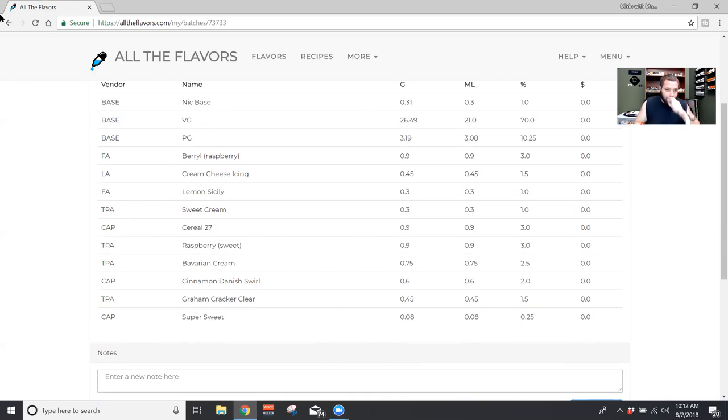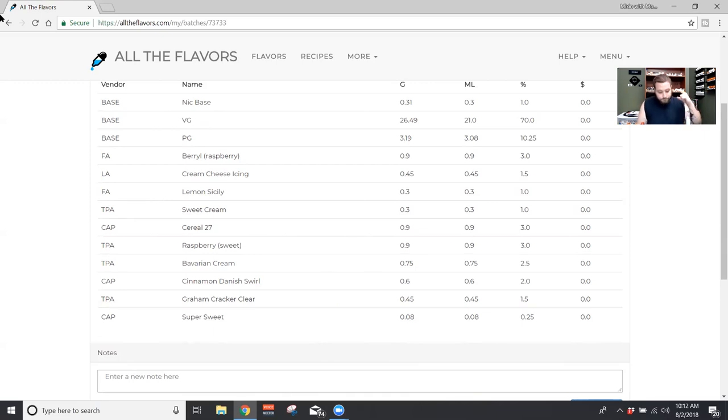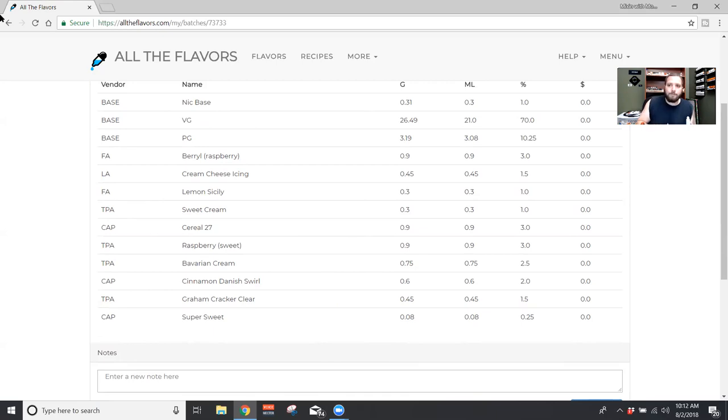And we have TFA graham cracker clear. Like I said, this was just to kind of darken up the cereal 27, bring it more away from, bring it away from that corn flake kind of crust. And so we just use that one and a half percent.